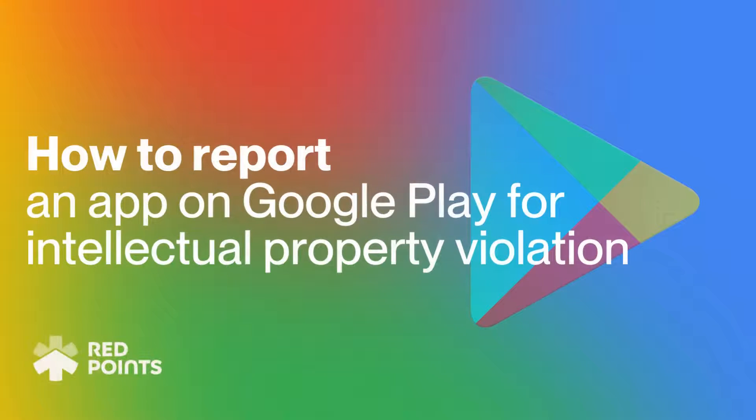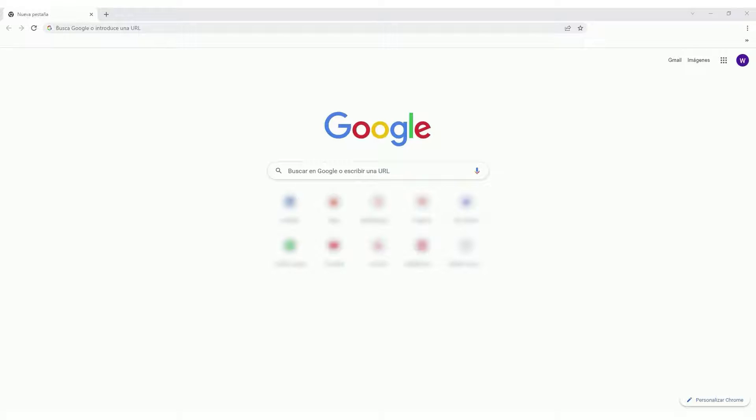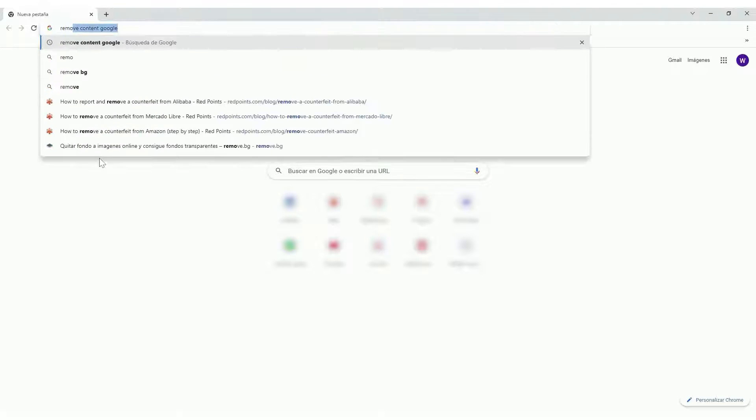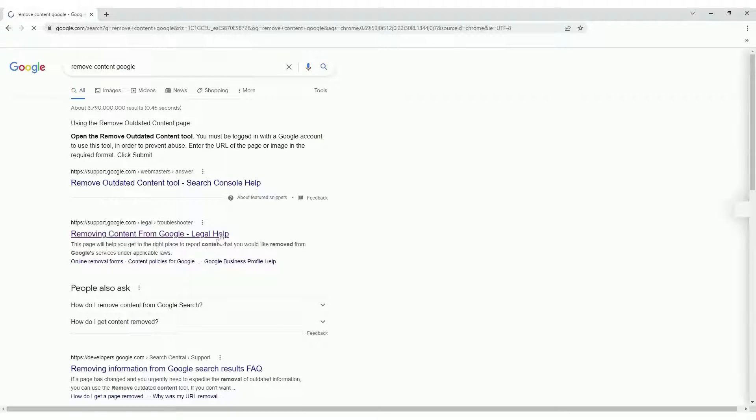Welcome to this Red Points tutorial on how to report an app on Google Play for intellectual property violation. Go to Google's Removing Content page and choose Google Play Apps.